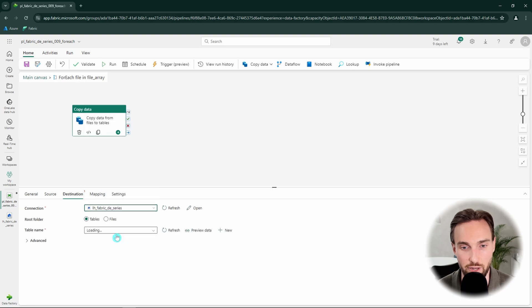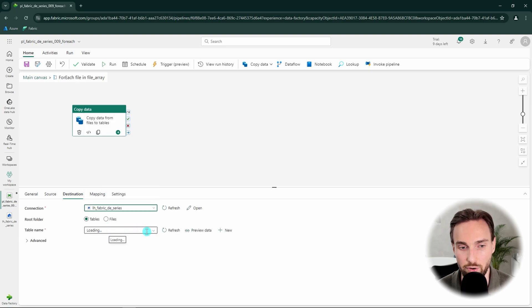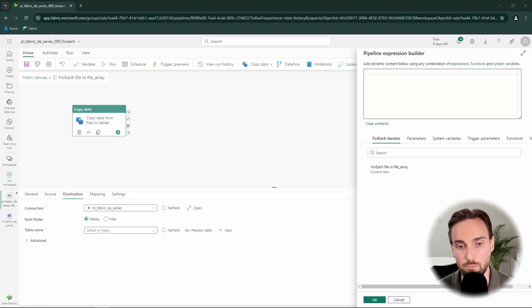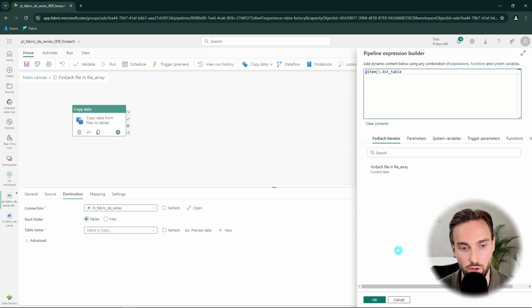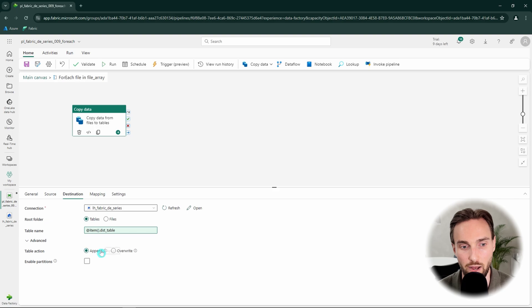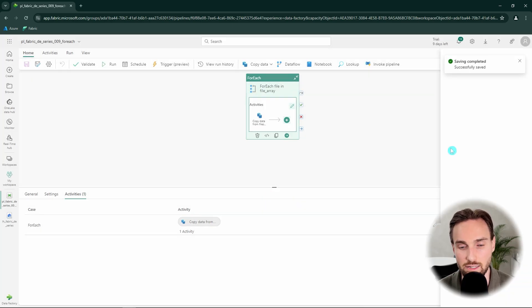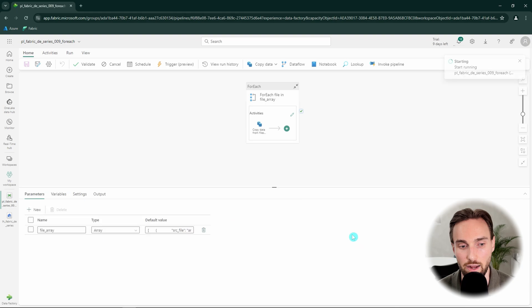Moving to the destination configuration, we select our lakehouse again, this time with Tables as the root folder, and add dynamic content to the table name — referencing @item().destination_table to pick up the destination table property from our object. We also go to Advanced Settings and change the table action from Append to Overwrite, so the table is always overwritten with fresh data on each pipeline run. Now everything is configured and we can run our pipeline, which prompts us for a parameter value — since our default value is fine, we click OK.